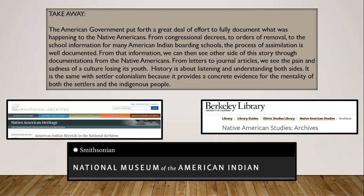Another mindset we see is that they did not consider this to be wrong — as we saw in the beginning, they declared they were helping the Native Americans by civilizing them. From congressional decrees to orders of removal to school information, this process of assimilation is extremely long. The information we can then see provides the other side of the story of settler colonialism. Through the documentation of Native Americans, you can also find letters and journal articles to see the pain and sadness of a culture losing its youth. History is about listening and understanding both sides, and settler colonialism provides concrete evidence of the mentality of both settlers and indigenous people.